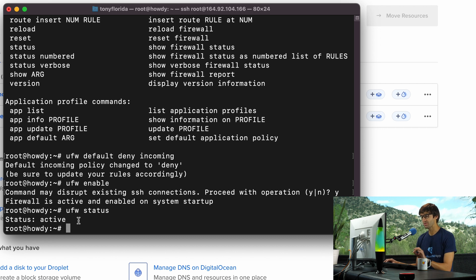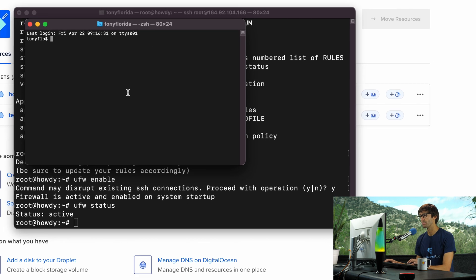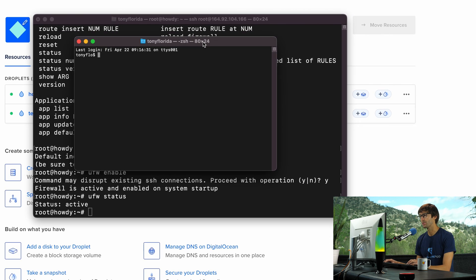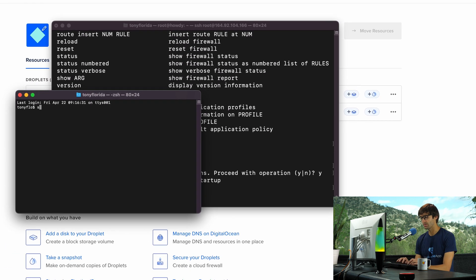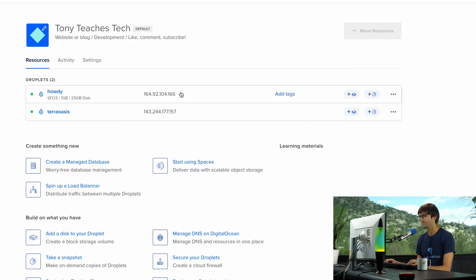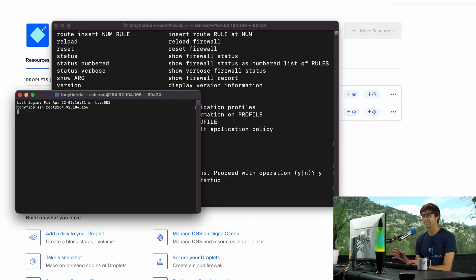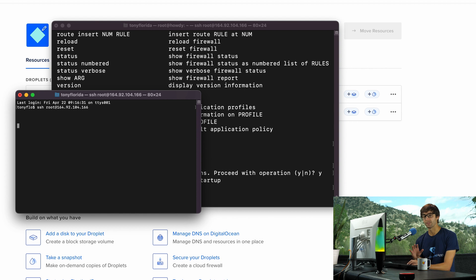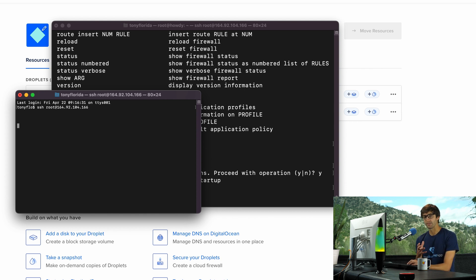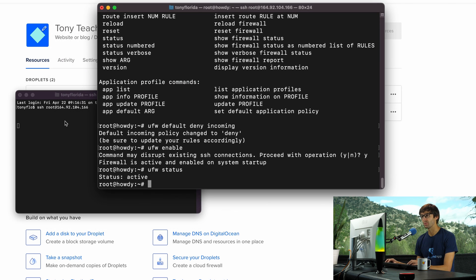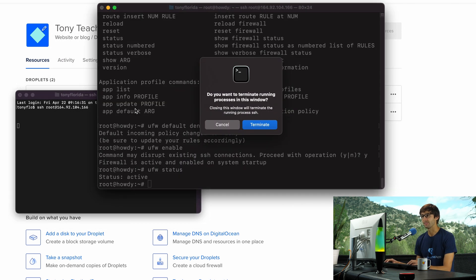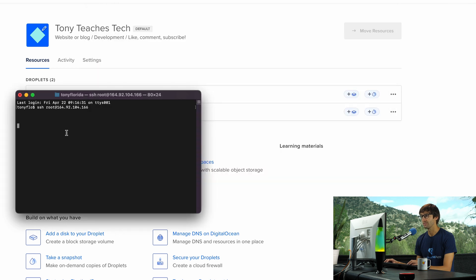Pretty much every single incoming port is going to be blocked. So if I open a new terminal window and do SSH root at that IP address and try to do the exact same thing that I just had to do, it's just going to hang there because port 22, which is the SSH port by default, is blocked. Once I close out of this window, there's no way for me to get back in. Now let's do that. I am locked out of my droplet.